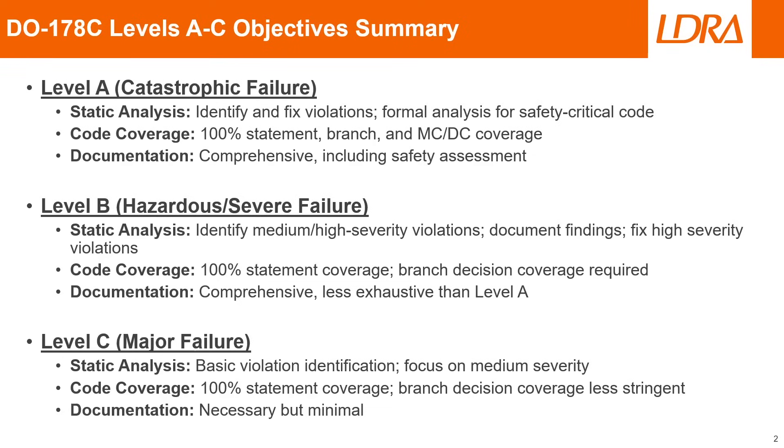For level A, which is the highest level of compliance for DO-178, you'll need to identify and fix violations and do a formal analysis for safety-critical code when it comes to static analysis. For code coverage, you'll need to achieve 100% statement, branch, and MCDC coverages. And for your documentation, it will need to be completely comprehensive and it will need to include some form of safety assessment.